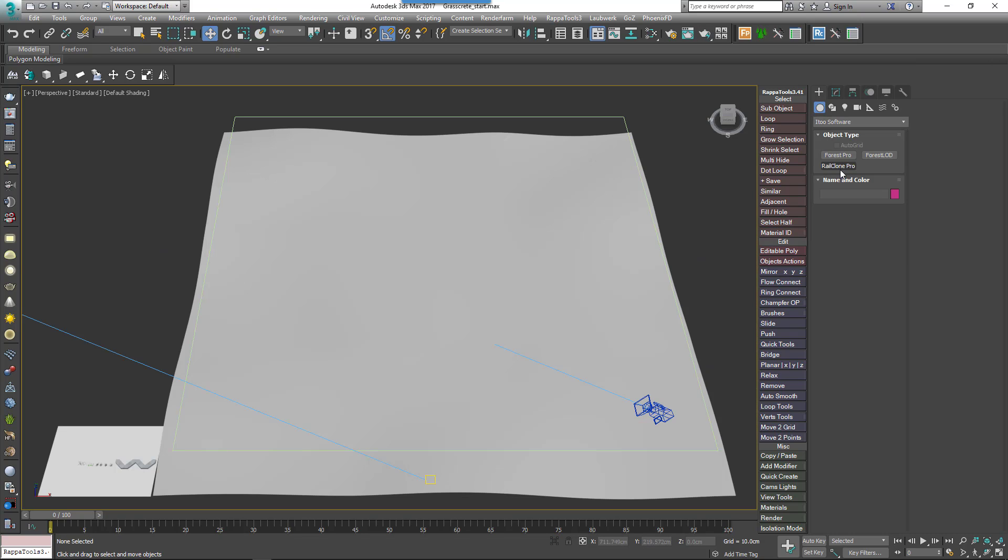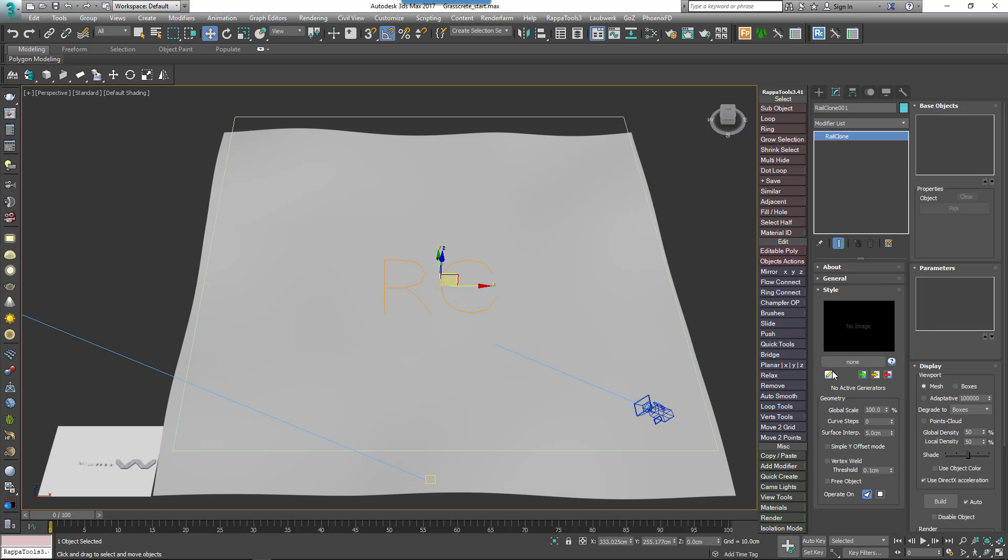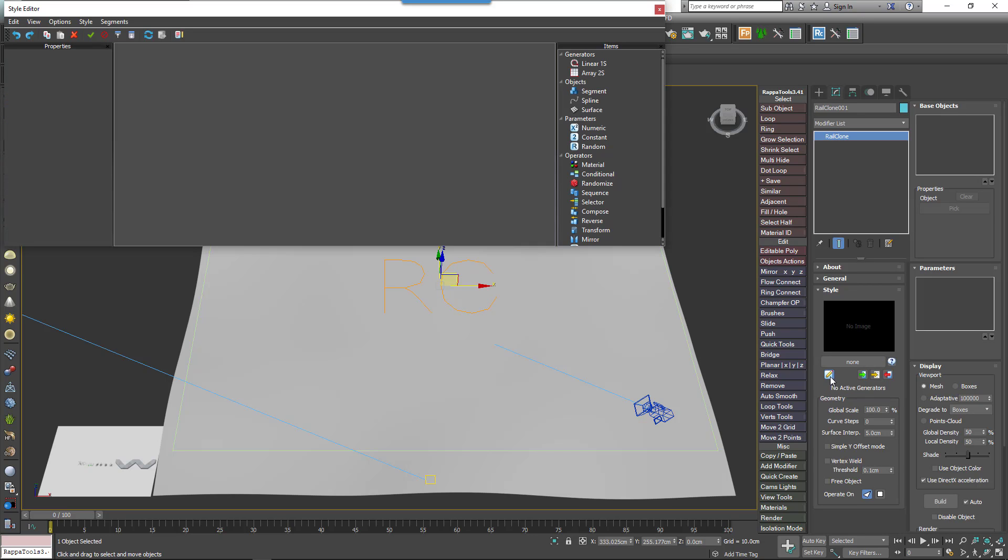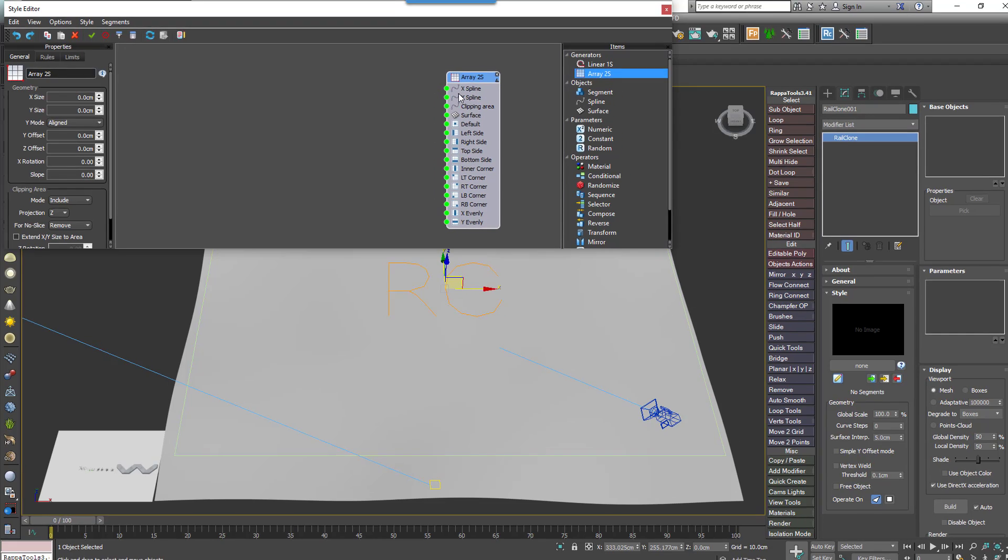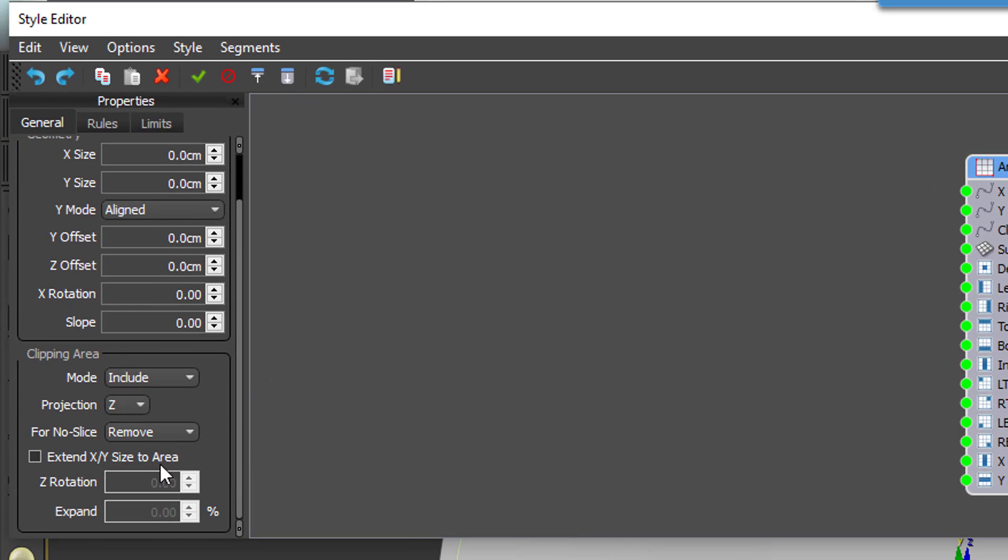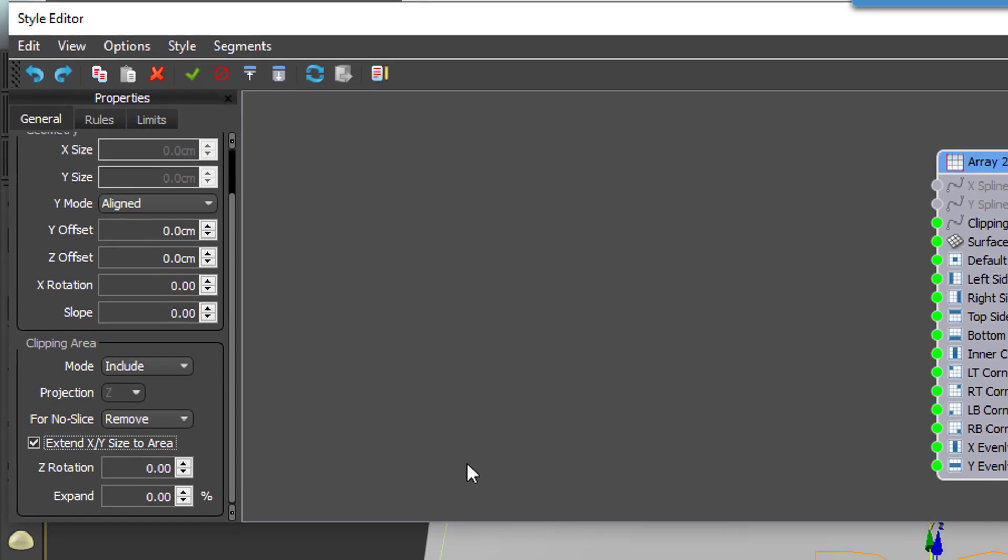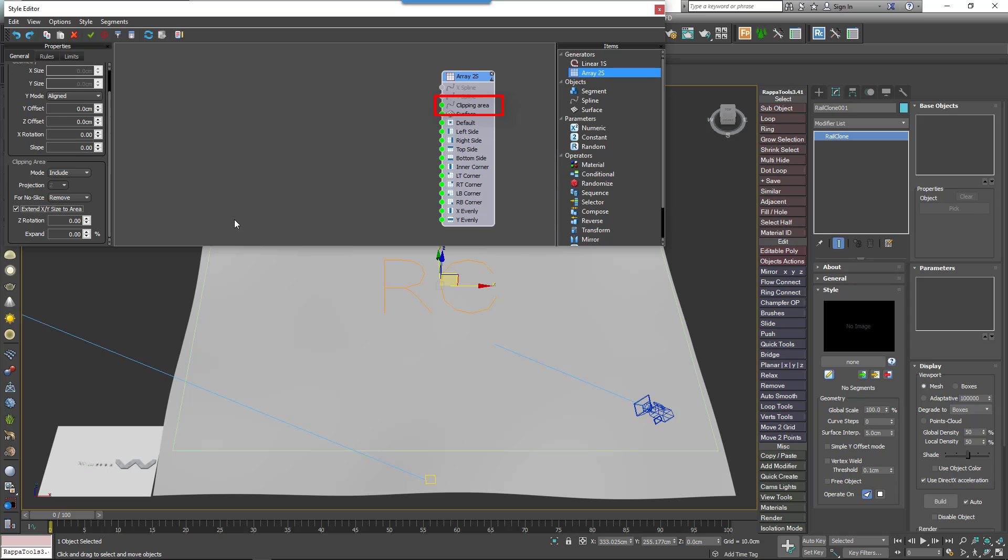First, create a new RailClone object. Open the Style Editor. We need a two-dimensional array, so create a new A2S Generator and go to the properties and turn on Extend XY Size to Area. In this mode, the size of the array is calculated automatically using the spline wired to the Clipping Spline input. The array will be large enough to fill the spline and segments are automatically clipped around the perimeter.